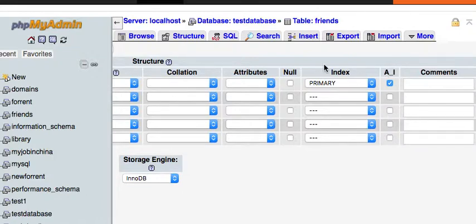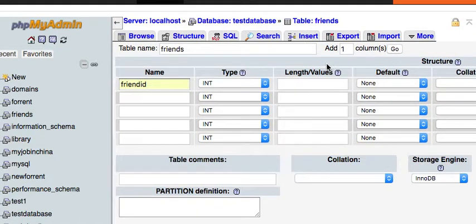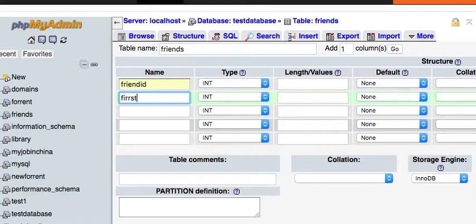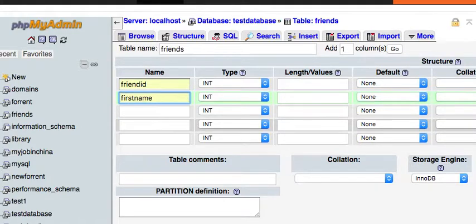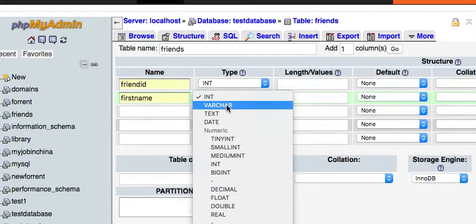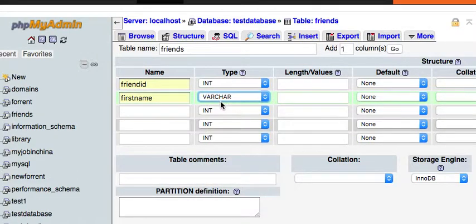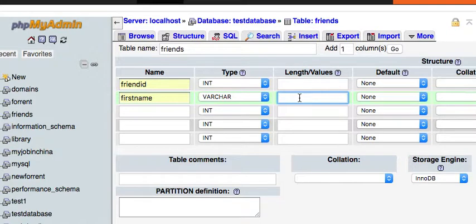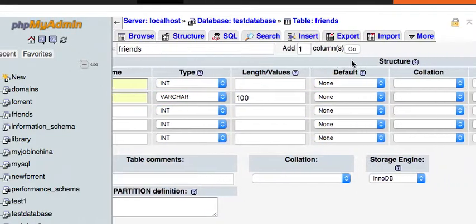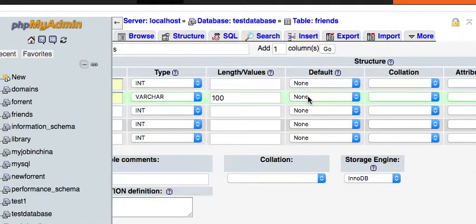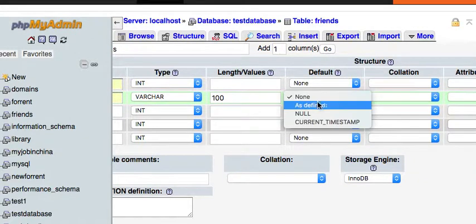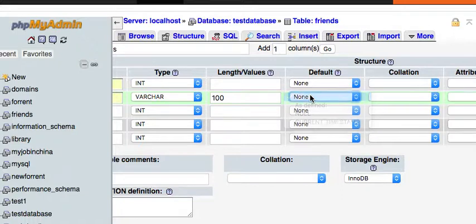Now the next one we're gonna call 'first name'. We're gonna give it a variable character, and the length - most names are not that long, but let's just be on the safe side and give it a hundred characters. We're not going to put anything in default.